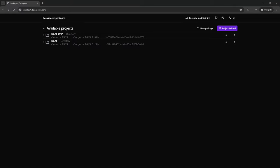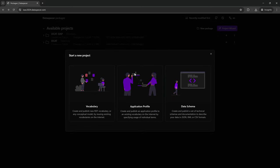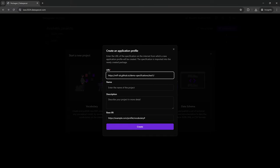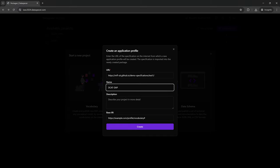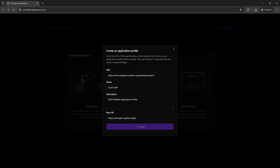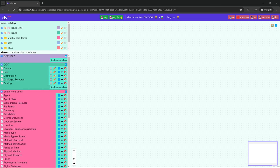In the second part, we are going to create an application profile of the vocabulary that we created in the first part. We presume it is published on the web, so we take the URL of the published specification and say that we are going to profile it. We name the profile, add the description, and set the base IRI of the class and property profiles created in this application profile.